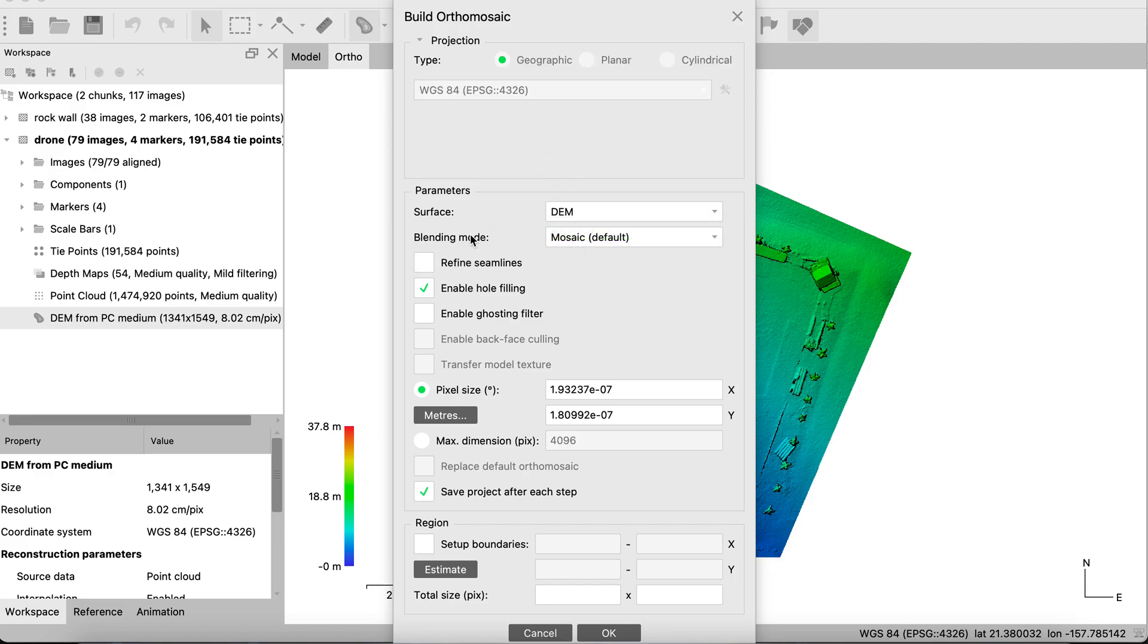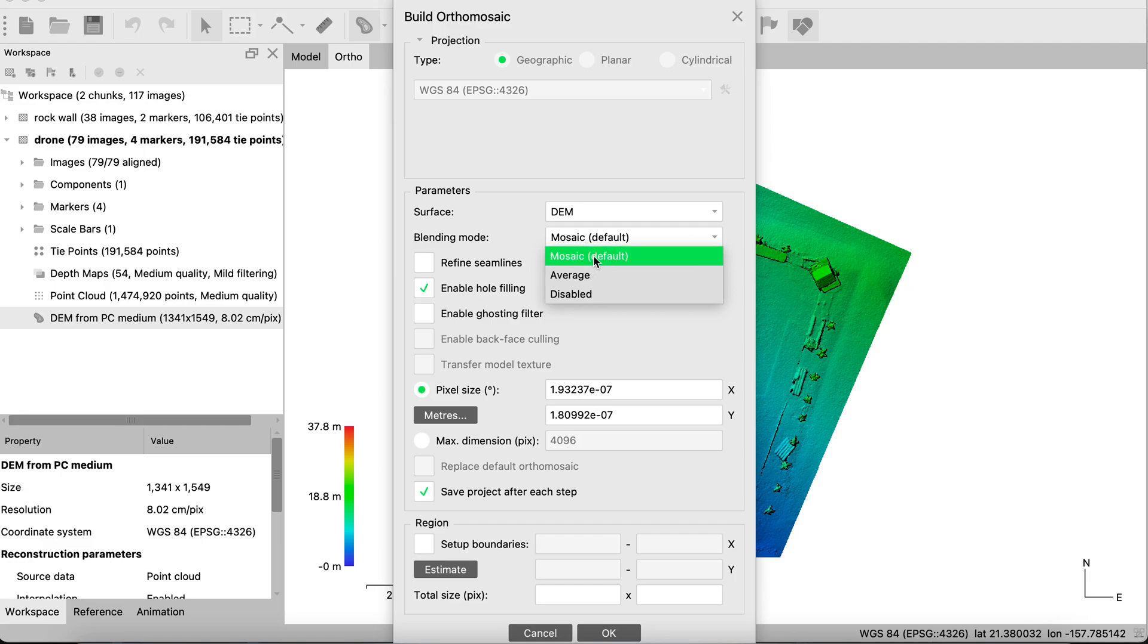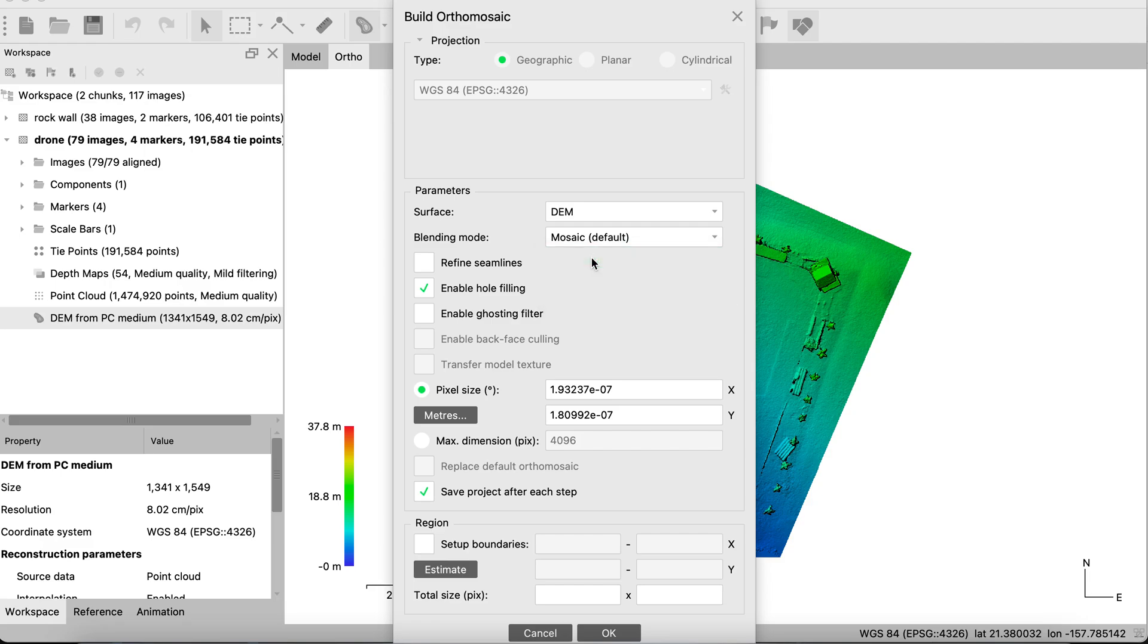So we'll use the DEM. It's going to ask for blending mode. Blending mode is how it blends those orthophotos together. Do you want it in a mosaic style, an average or disabled? There's more details behind these, but mosaic is a good balance of making it a good quality with how fast it processes.